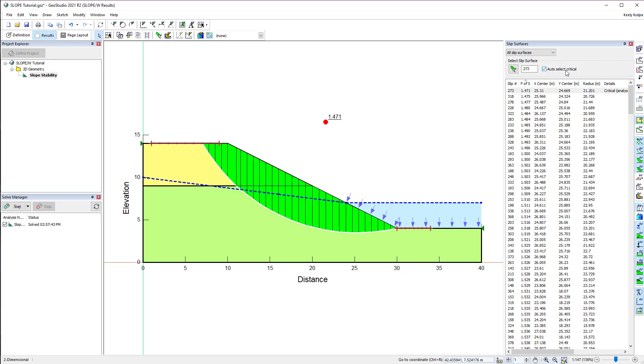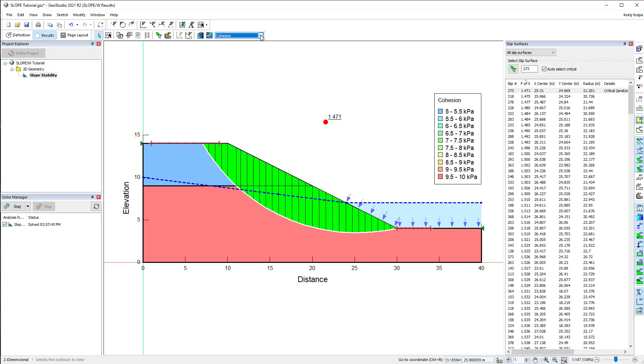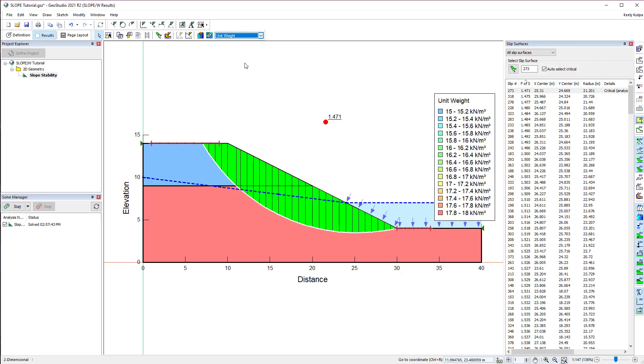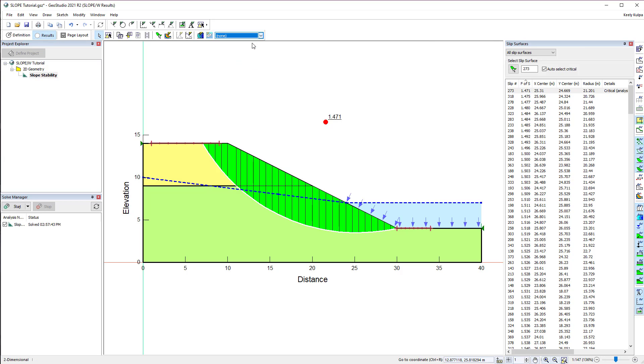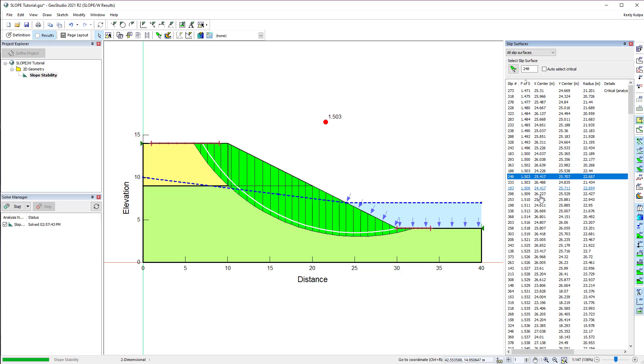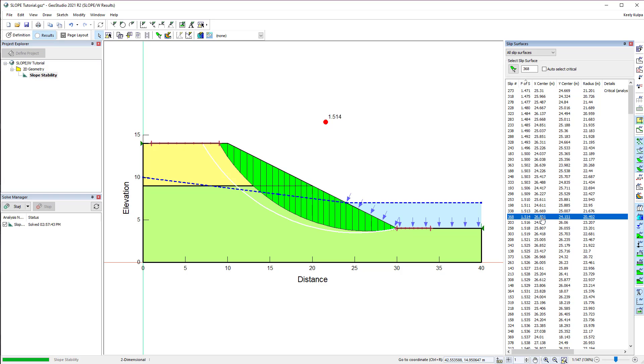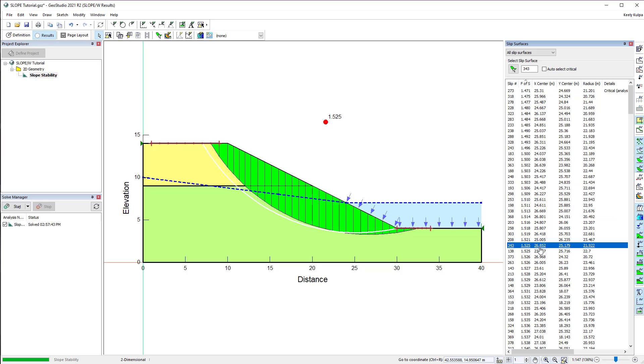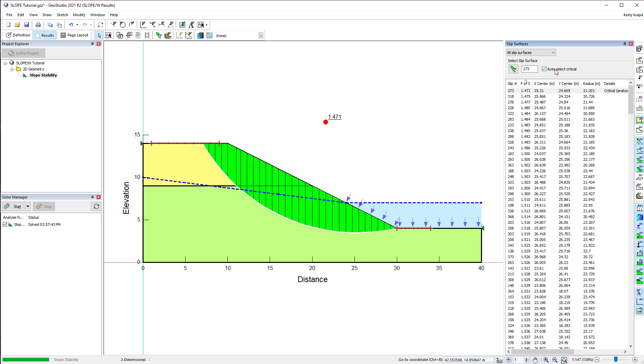As we did in Define View, we can draw contours by going to Draw Contours or using the drop-down menu in the top toolbar. The Slip Surfaces window allows the user to view other slip surfaces analyzed in the simulation. To return to the critical slip surface, we can simply click on the Auto-Select Critical option.